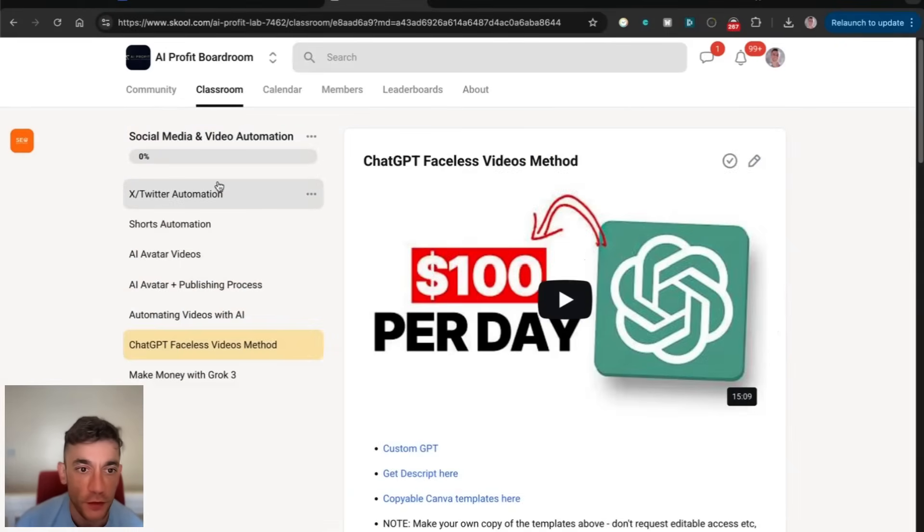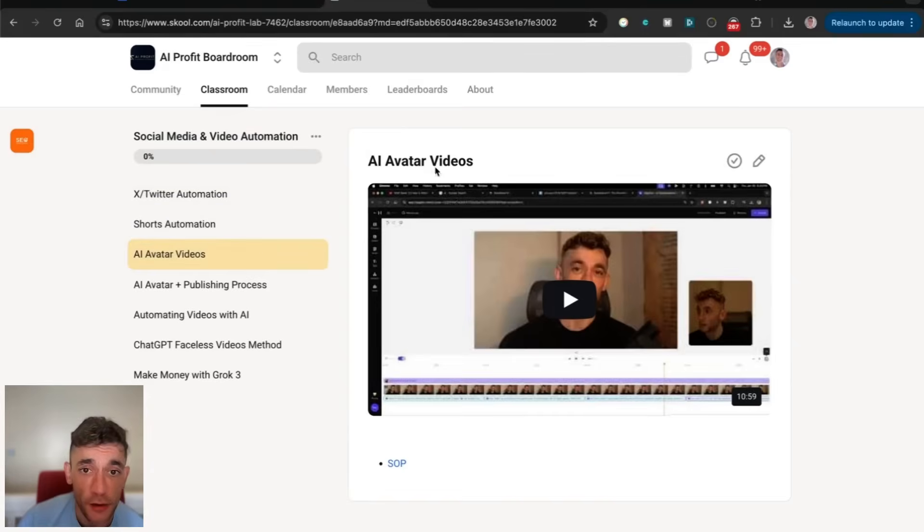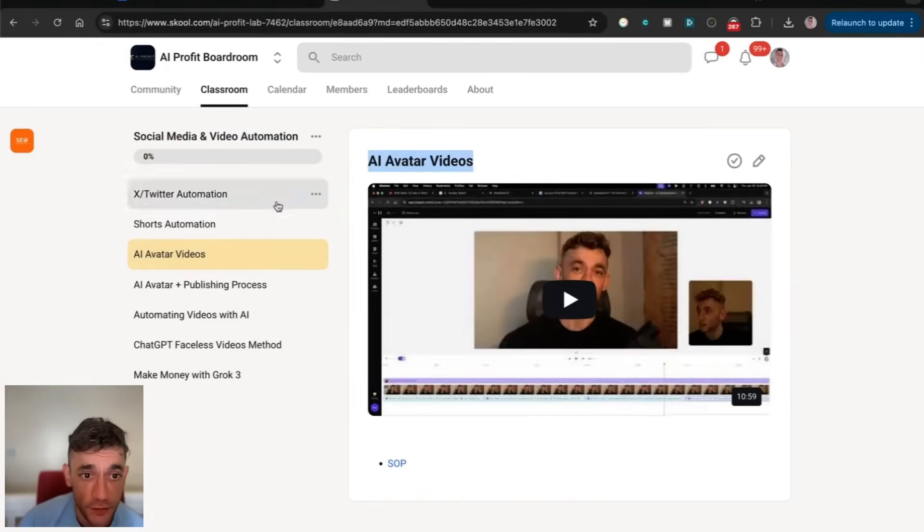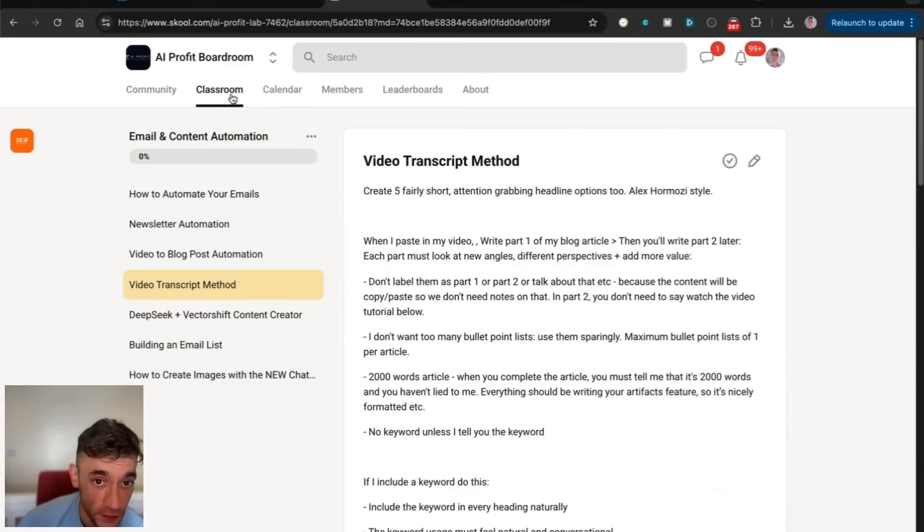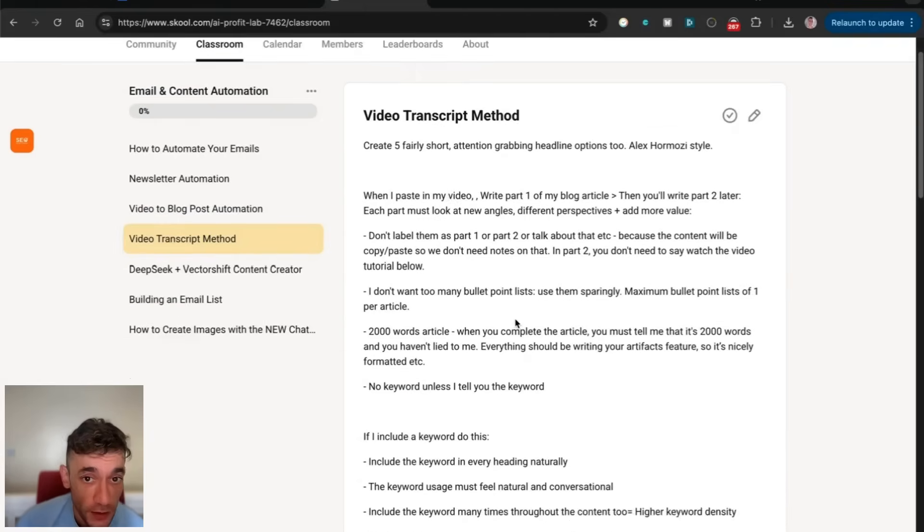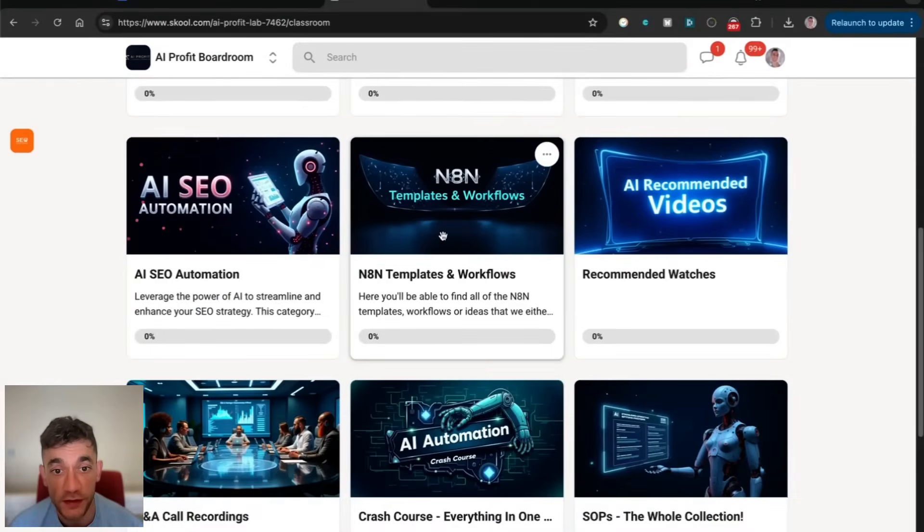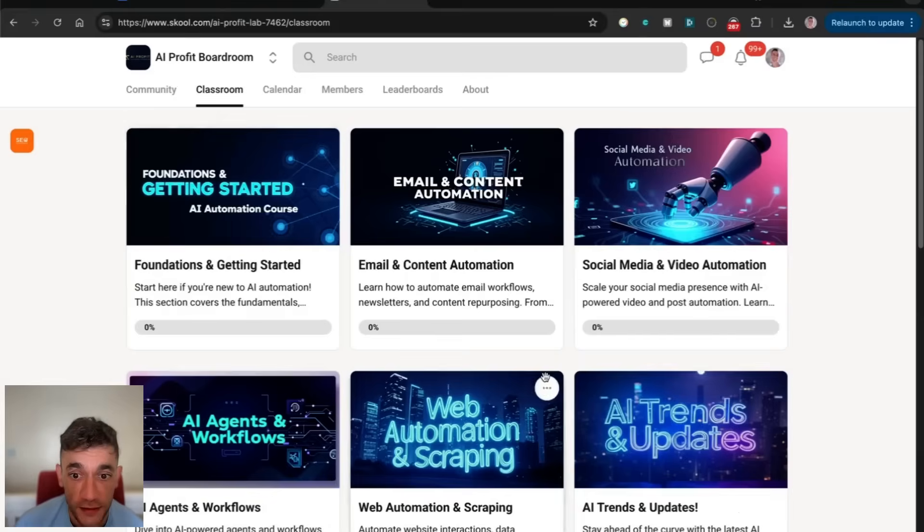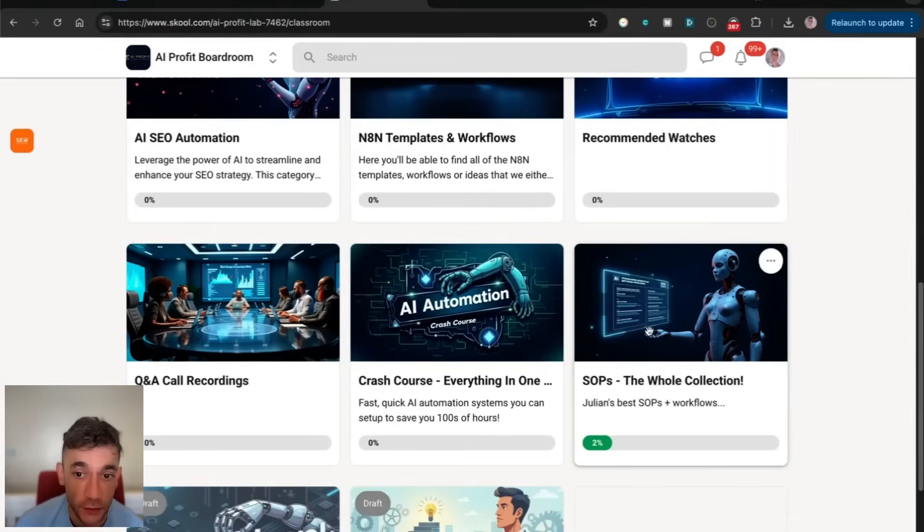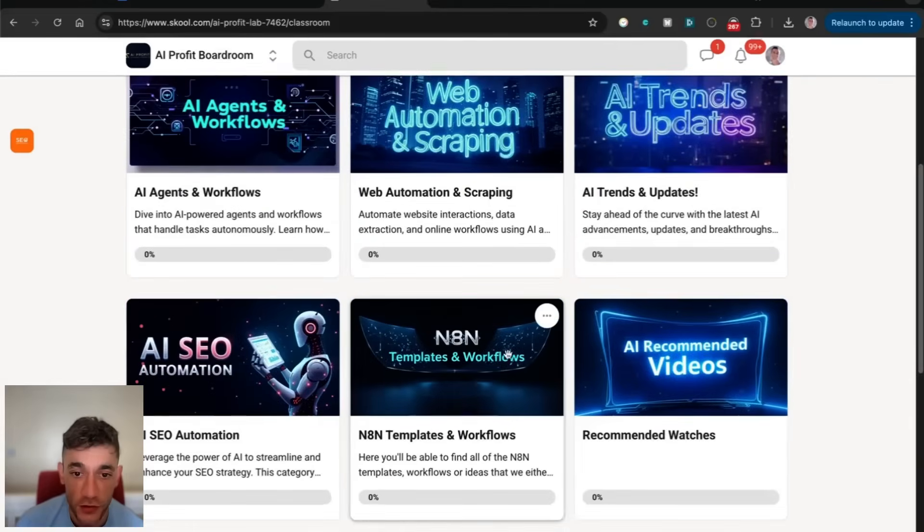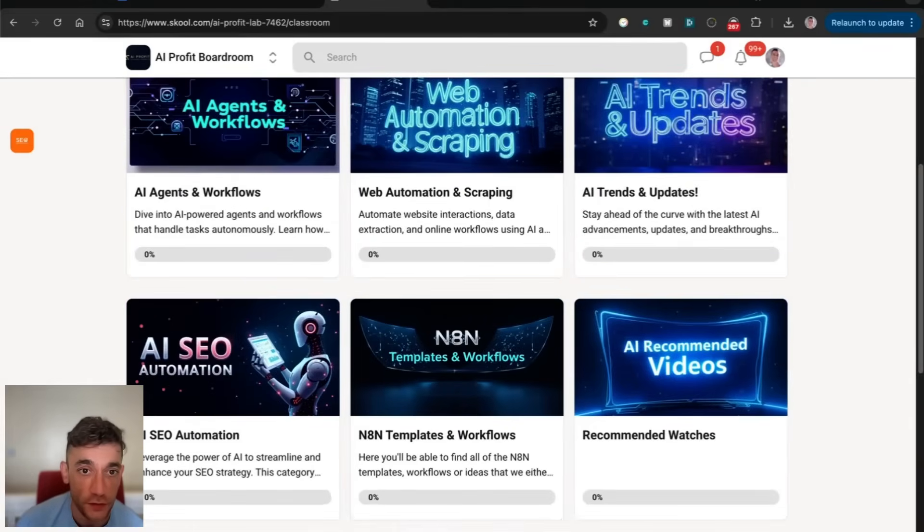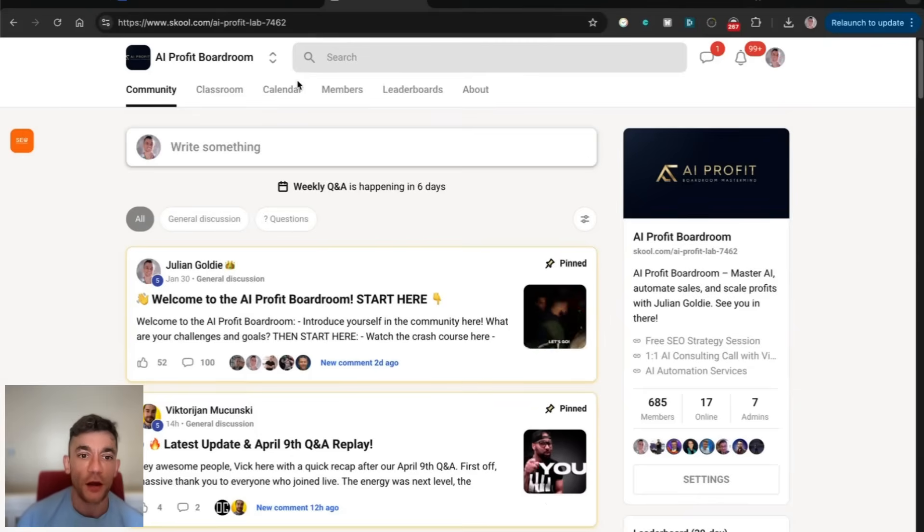For example, this social media course comes with all my best automations, including how I make money and save hundreds of hours with AI avatars. My email content automations, if you want to get the workflow and template from today, that will be inside the N8N section, as well as the SAP section. This comes with an amazing crash course to save you hundreds of hours with AI as well.